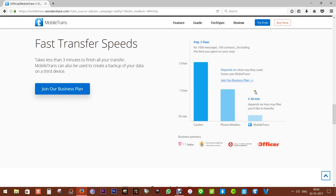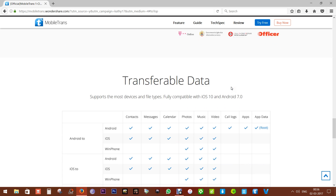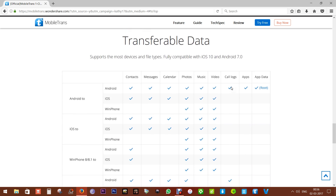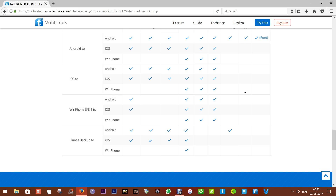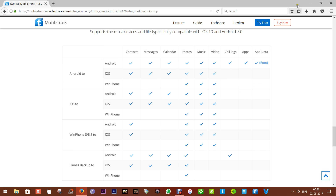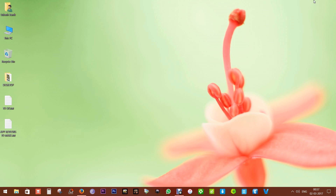It's extremely fast and reliable with zero data loss. Your files are also kept private. There you have the transferable data list with all options enabled for Android to Android transfer. iOS 10 and Android 7 are supported as well.